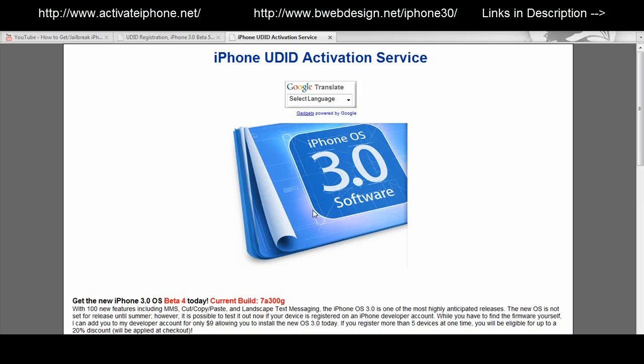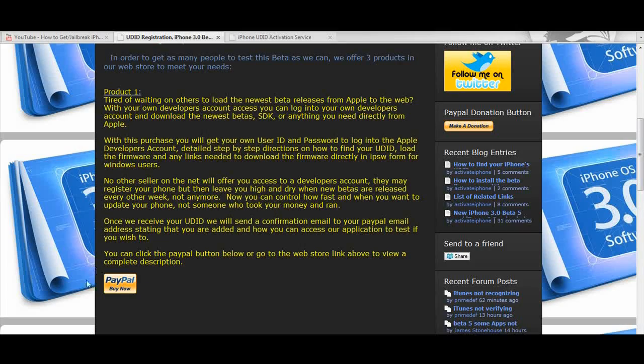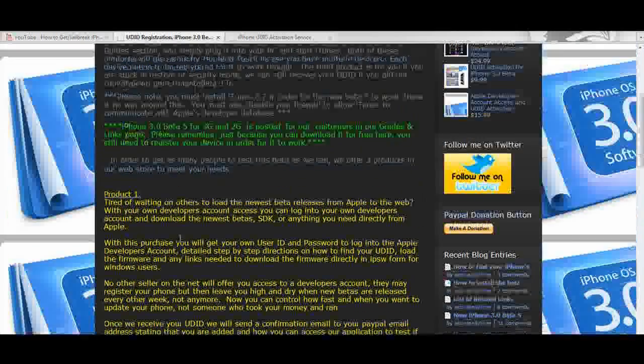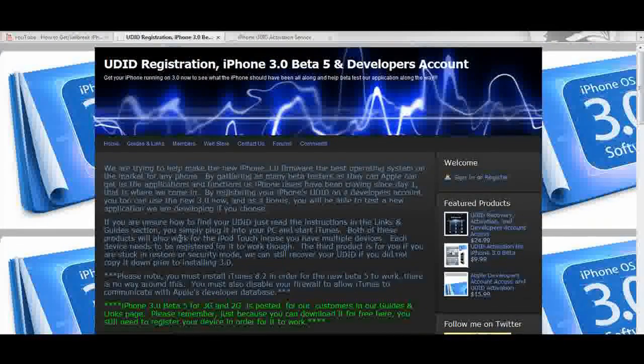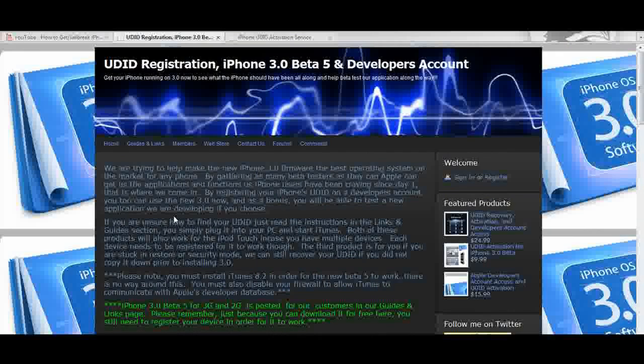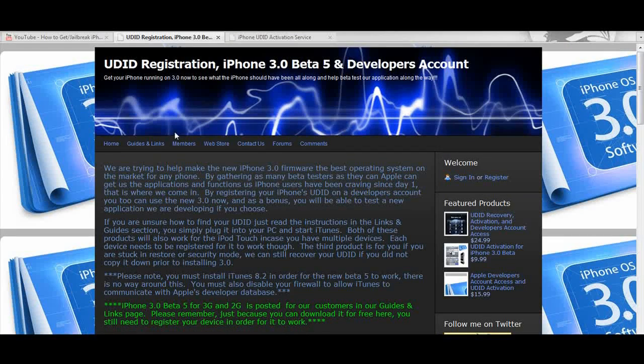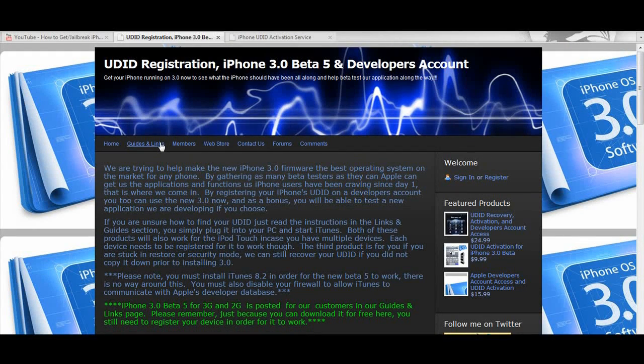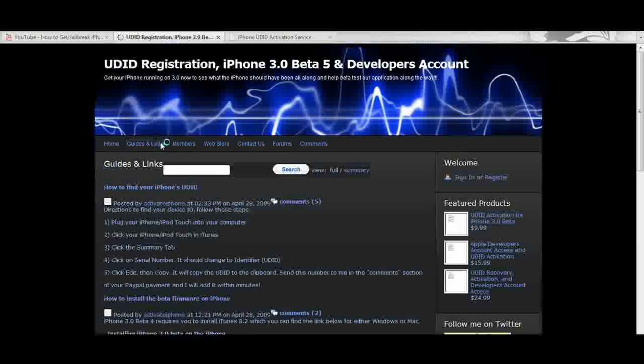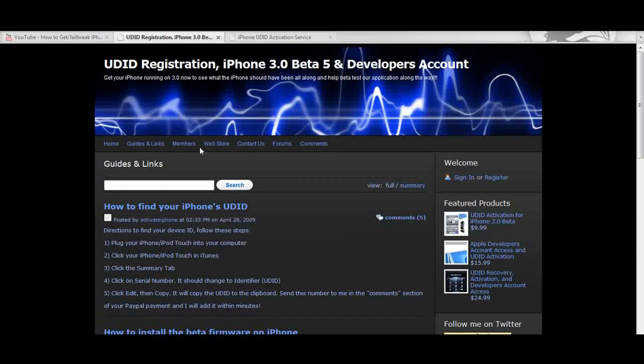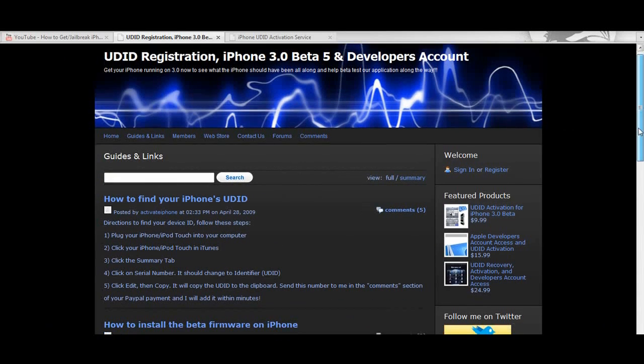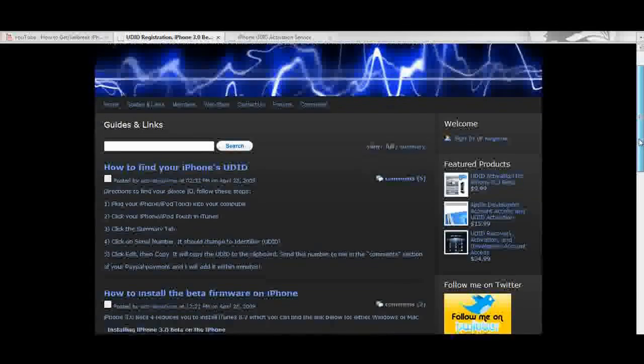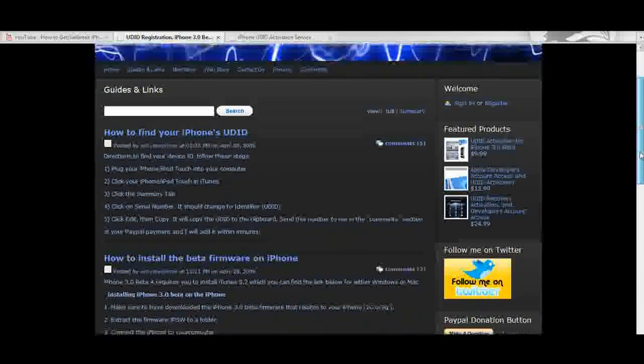Now I'm not going to show you how to get your iPhone registered or download all the correct files because the activateiphone site has guides for that, so just go there and follow those guides. The site takes payments by PayPal so you'll have to get some money onto a PayPal account before you can register your UDID.